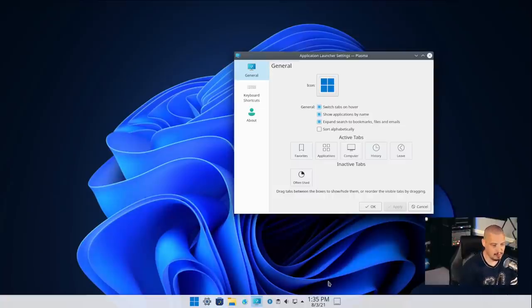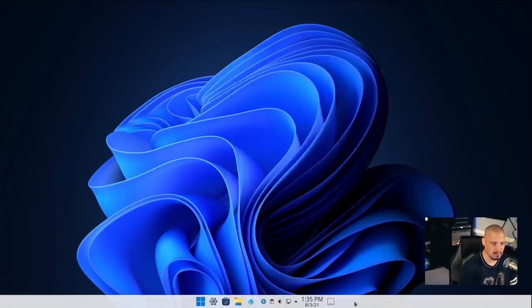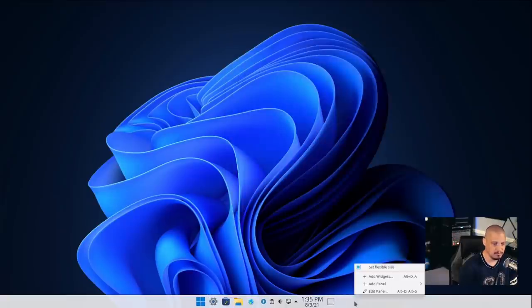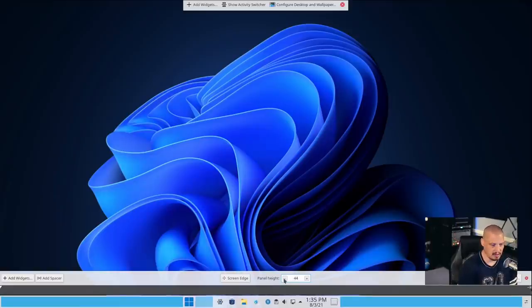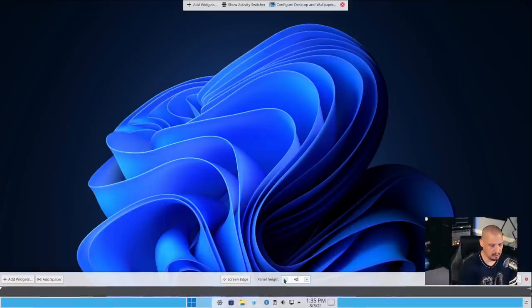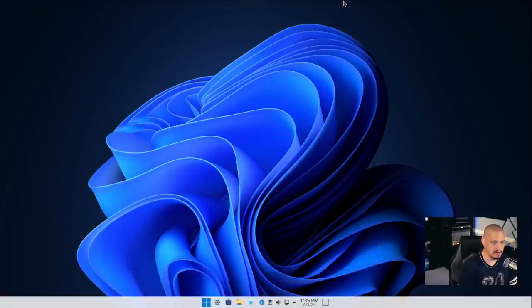I think the panel is a little too big. I click edit panel and reduce it from 46 pixels tall down to about 40 pixels. I think 40 is the right size for a panel.